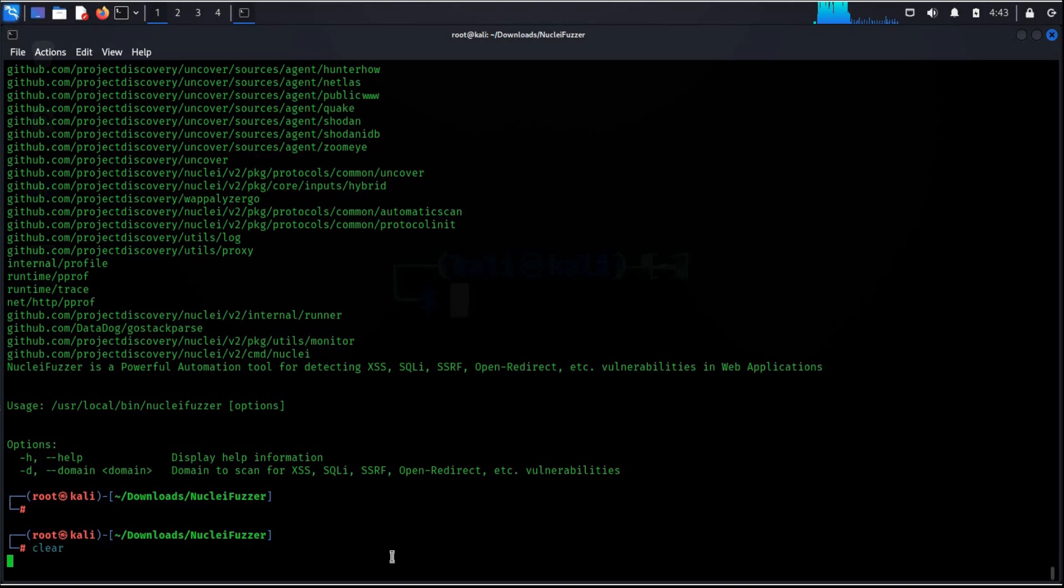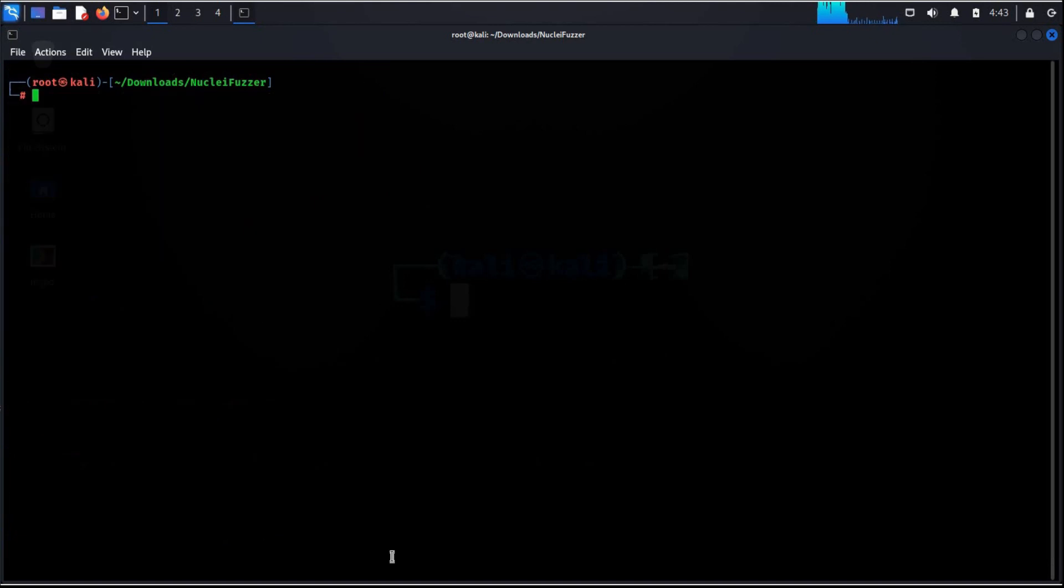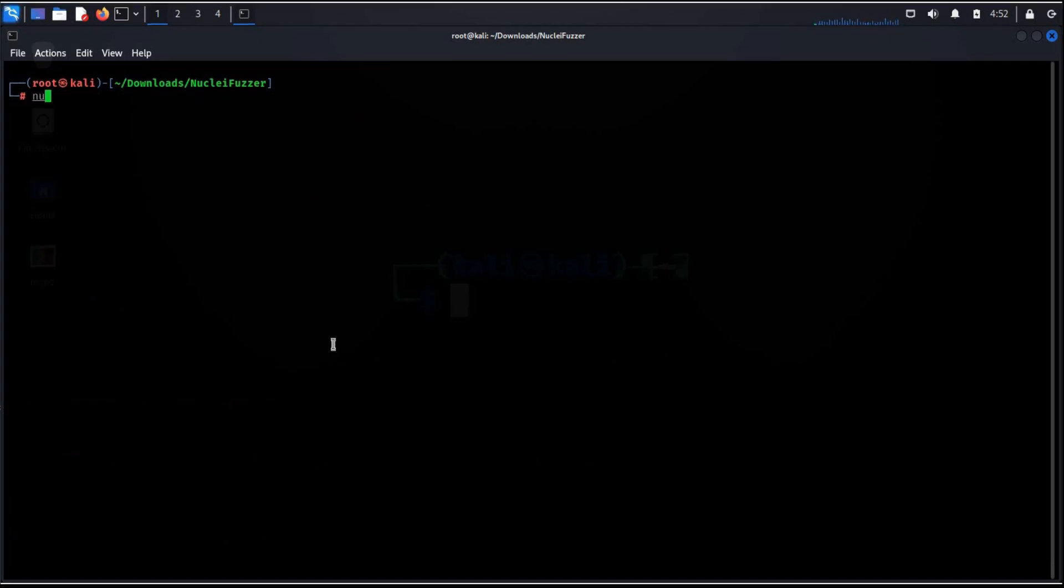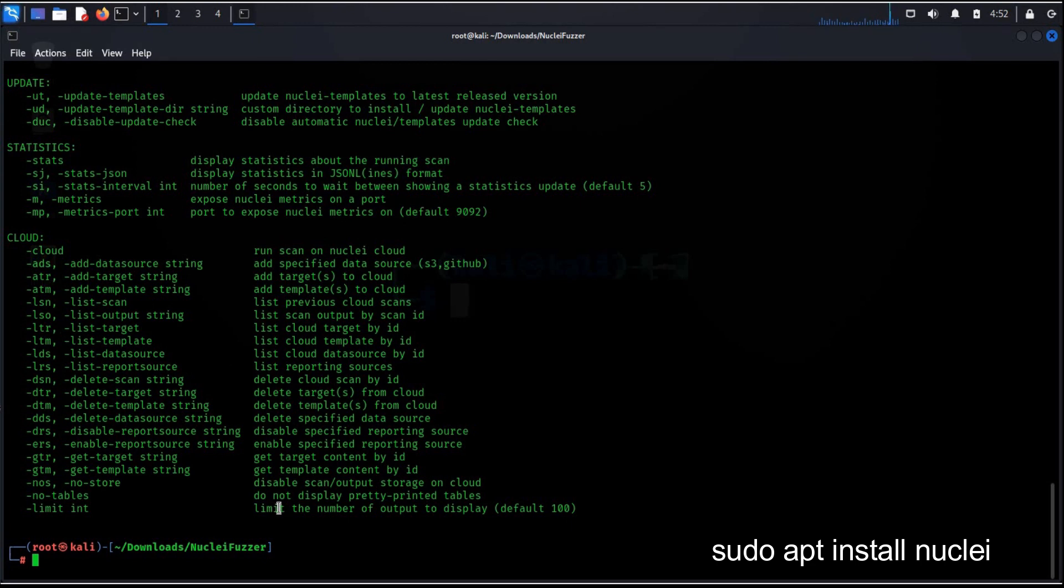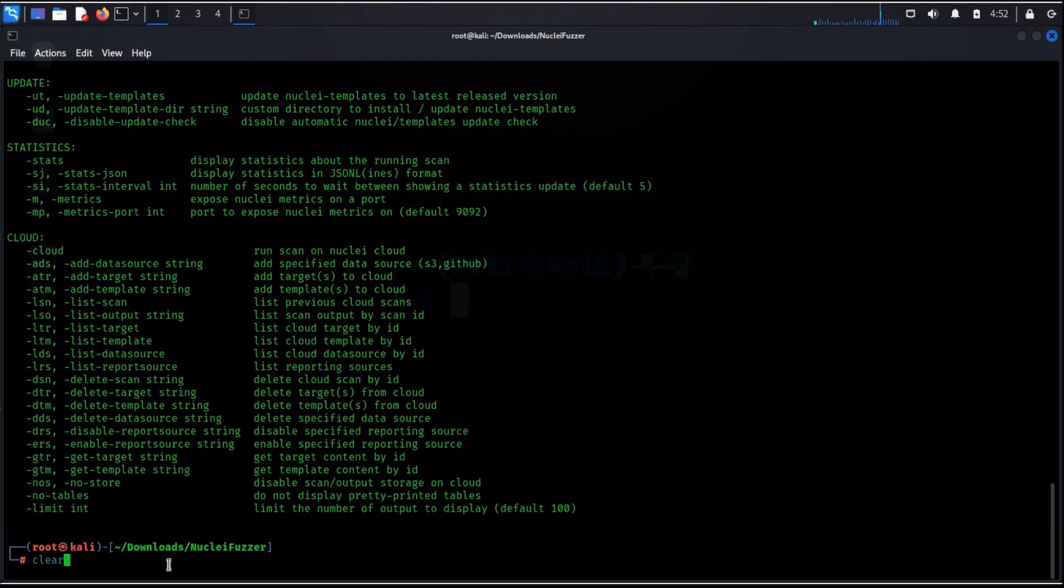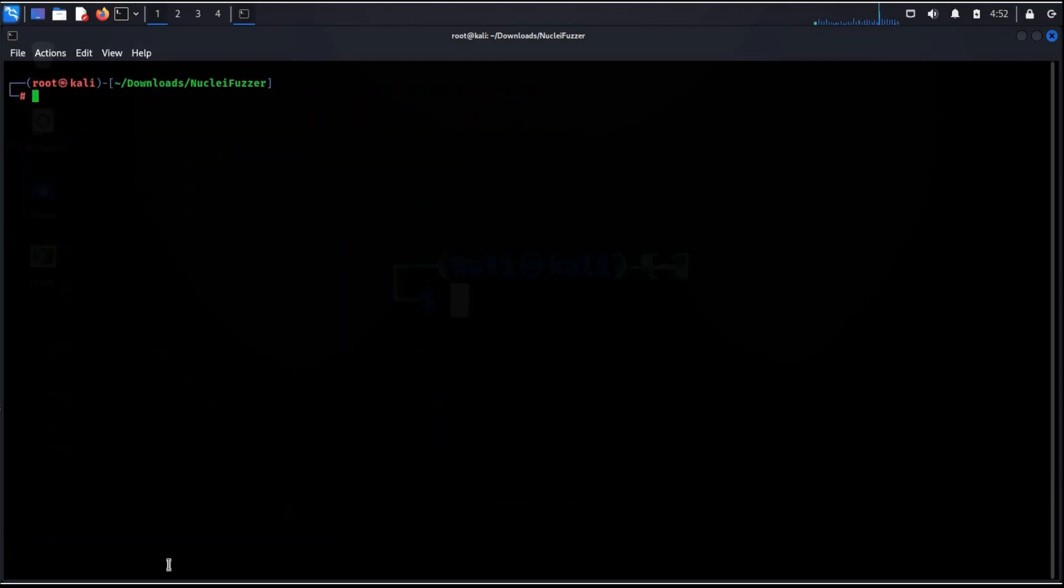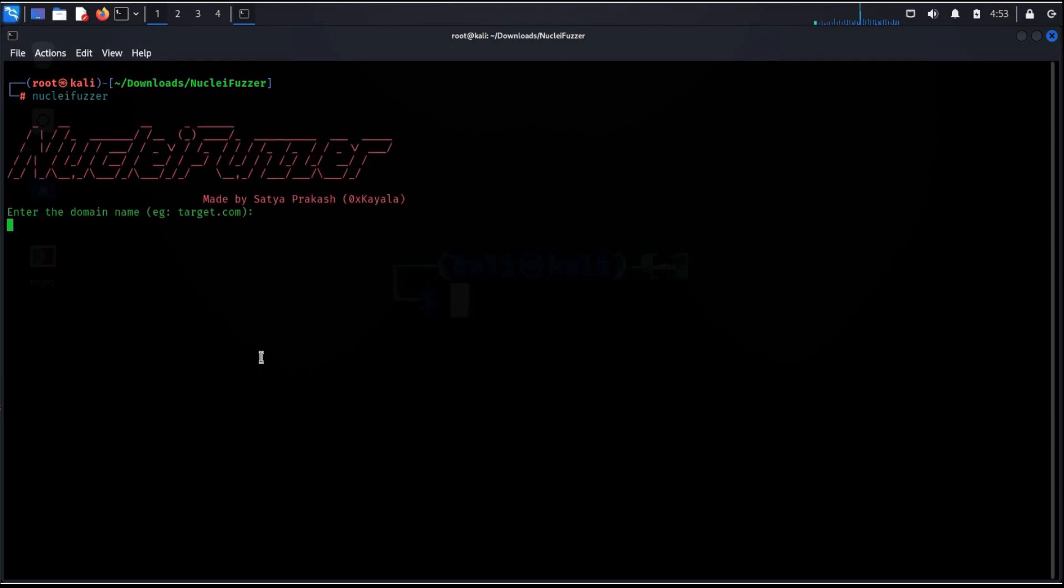Now type nuclei dash h to check whether it is there. If not, simply type sudo apt install nuclei to complete the installation. Clear the screen again, time to play with this powerful tool. Type nucleifuzzer, hit enter, enter domain name.